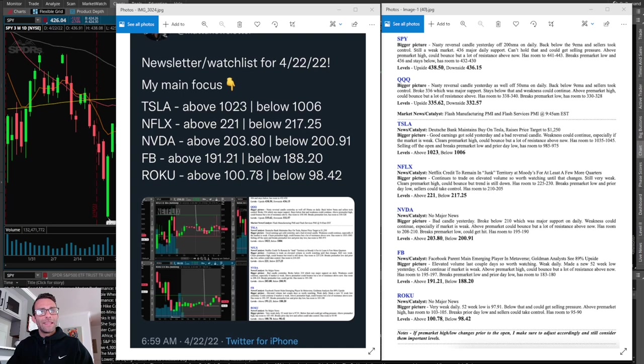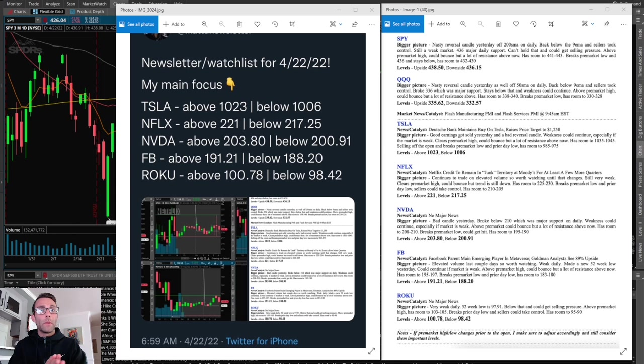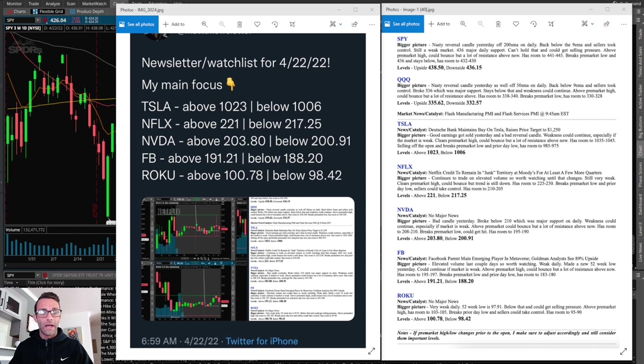Thanks for sticking around to the end of the video. I just want to talk about a couple cool things that I have to offer. The first is going to be my newsletter watch list. This is exactly what I post on my private Twitter 30 minutes before market open every single day. I do a quick analysis of the overall market, the SPY and the queues, if there's any major market news that day.